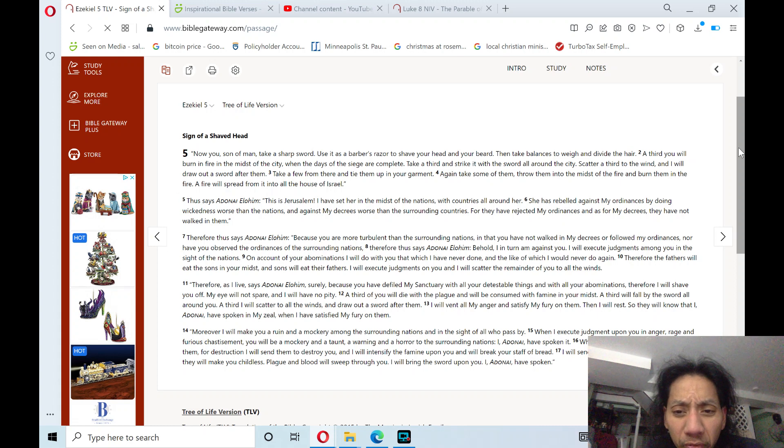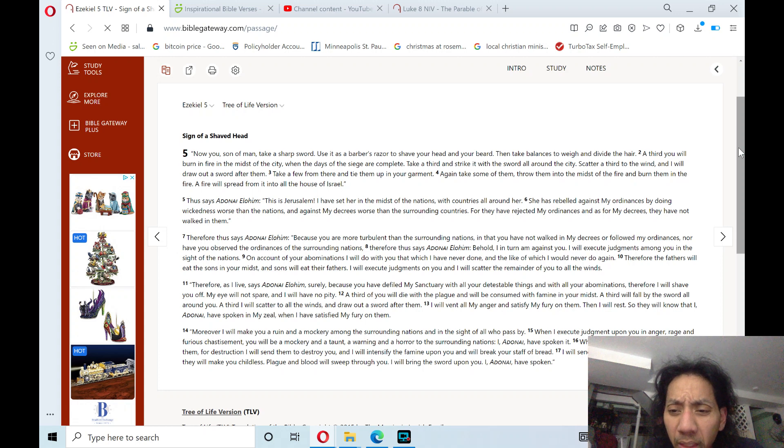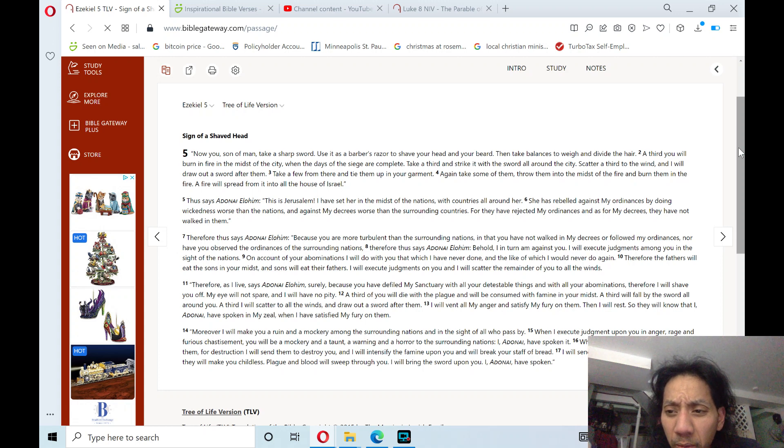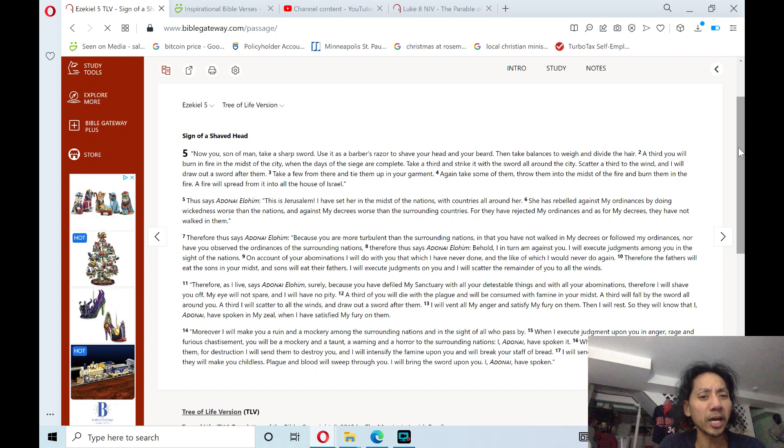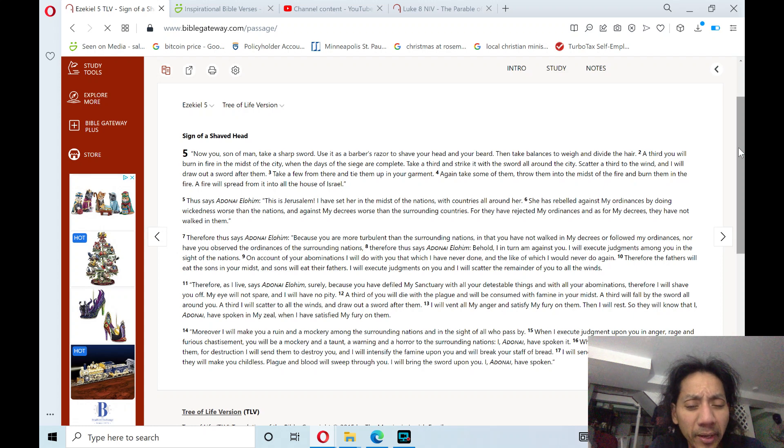I will vent all my anger, and satisfy my fury on them. Then I will rest, so they will know that I, Adonai, have spoken in my zeal, when I have satisfied my fury on them.